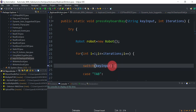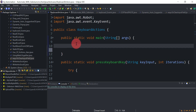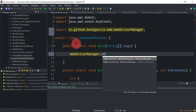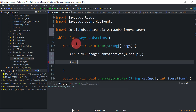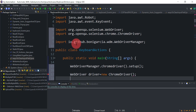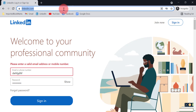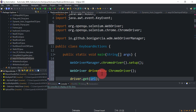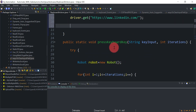Our utility method is ready, so now we just have to test it from the main method. First, we will open Chrome and navigate to the LinkedIn site. We use WebDriverManager to set up Chrome, then call driver.get() with the LinkedIn URL.